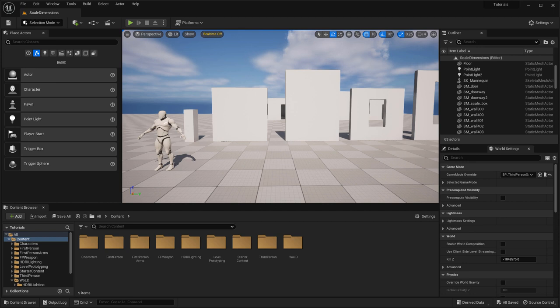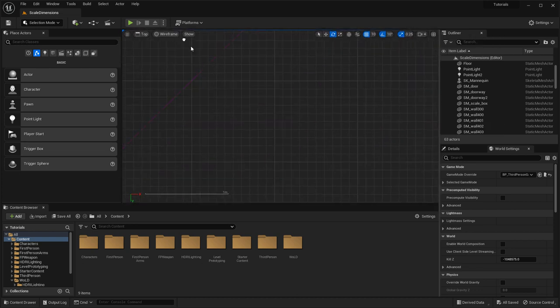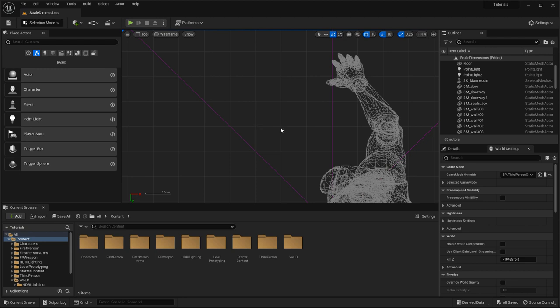If you jump over to Unreal Engine 5, you have a way to begin looking at the grid as a measurement system. In the top right of the viewport, you will have grid snap sizes — this is your first go-to for creating environments, to snap things together. This number is set to Unreal Units or centimeters. Currently, my snap size is set to 10, so each grid square in the top or orthographic view equals 10 centimeters. You can left-click to change this to any other size.